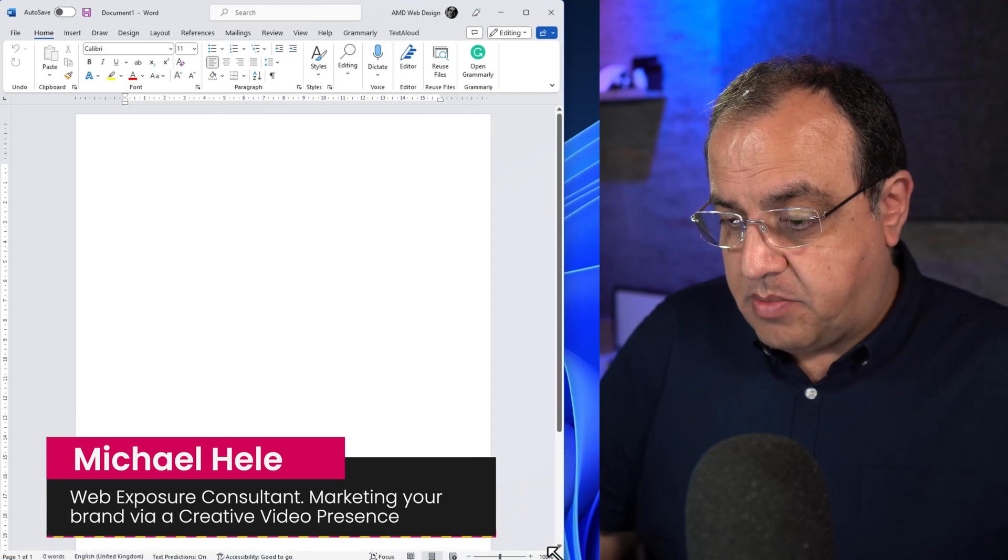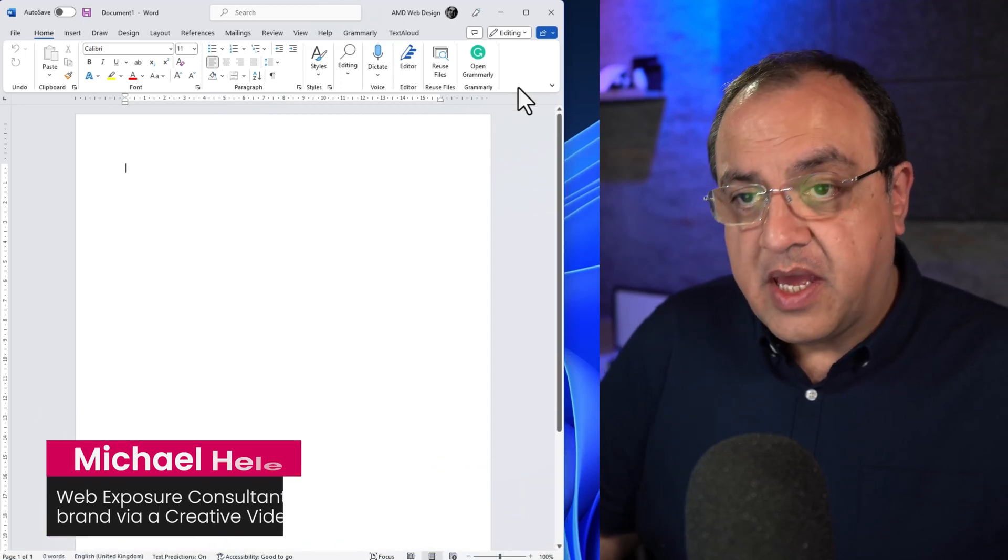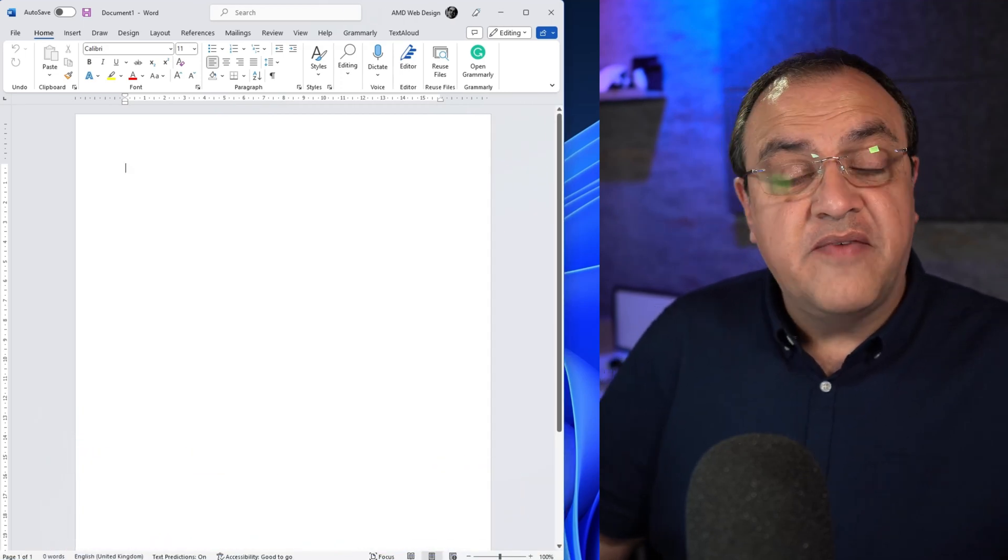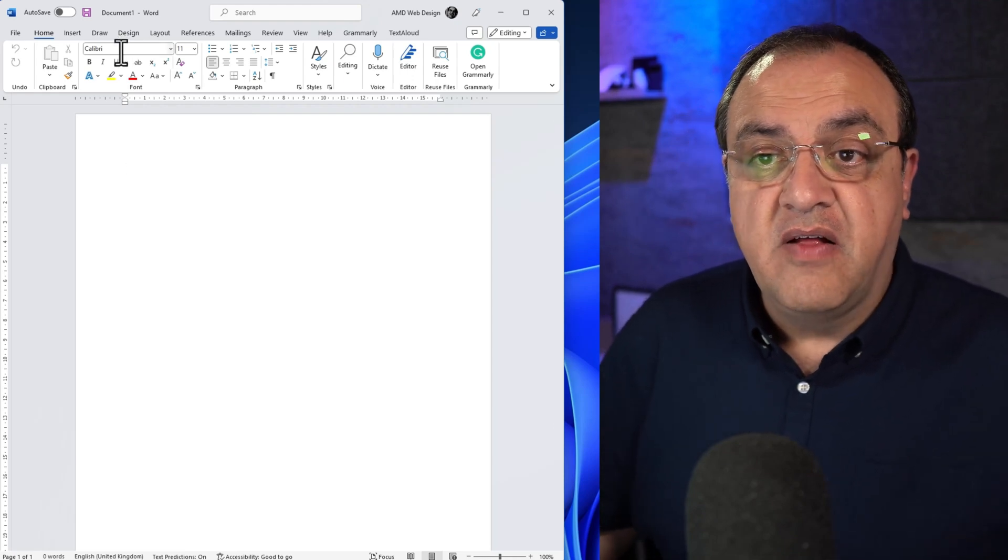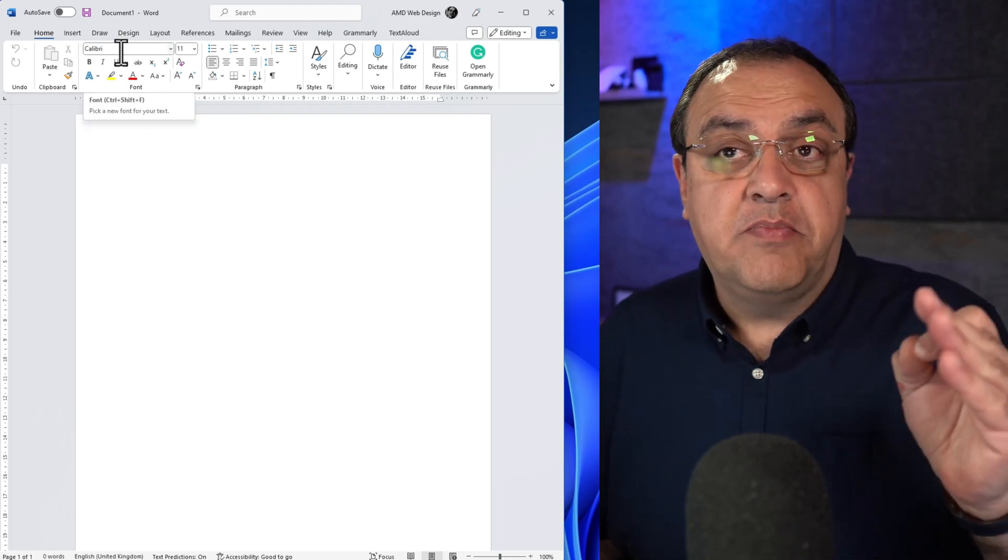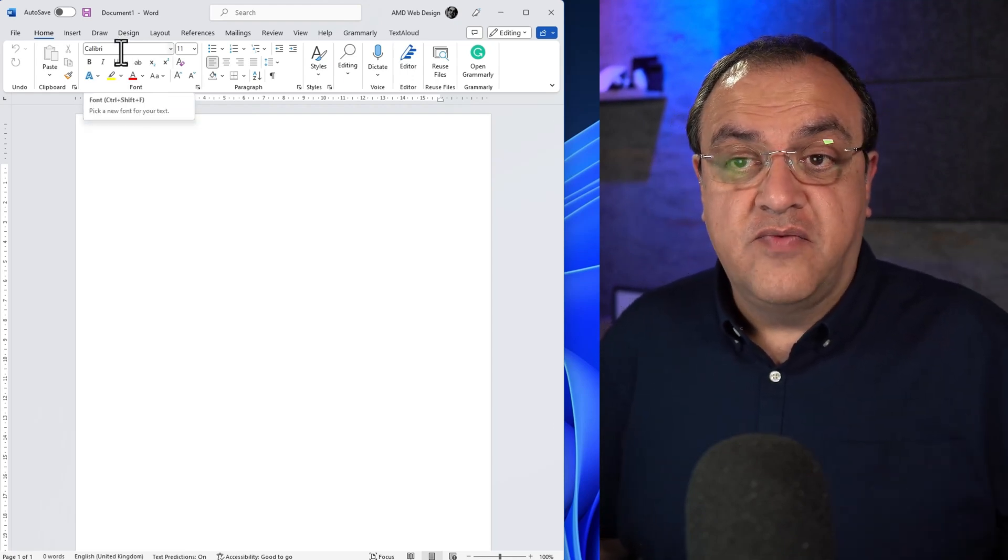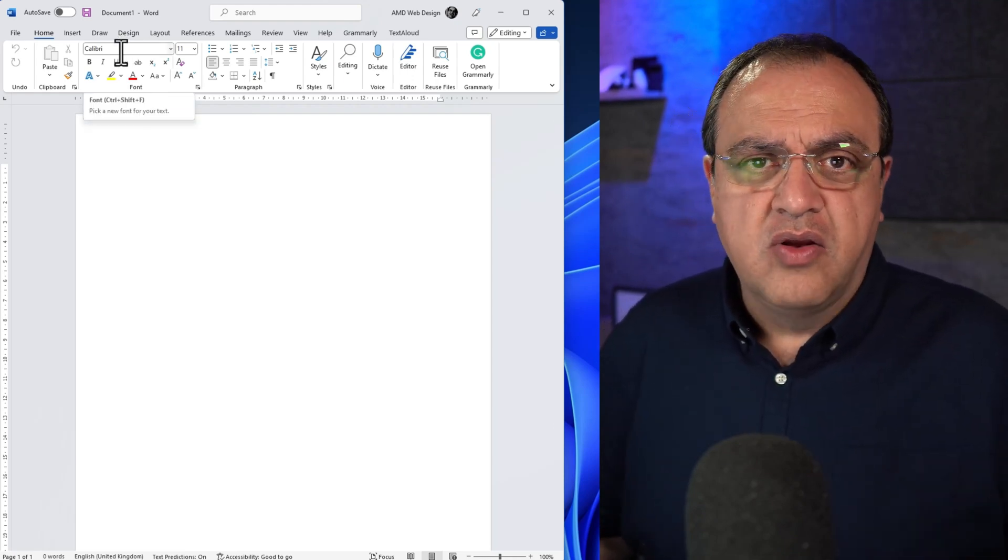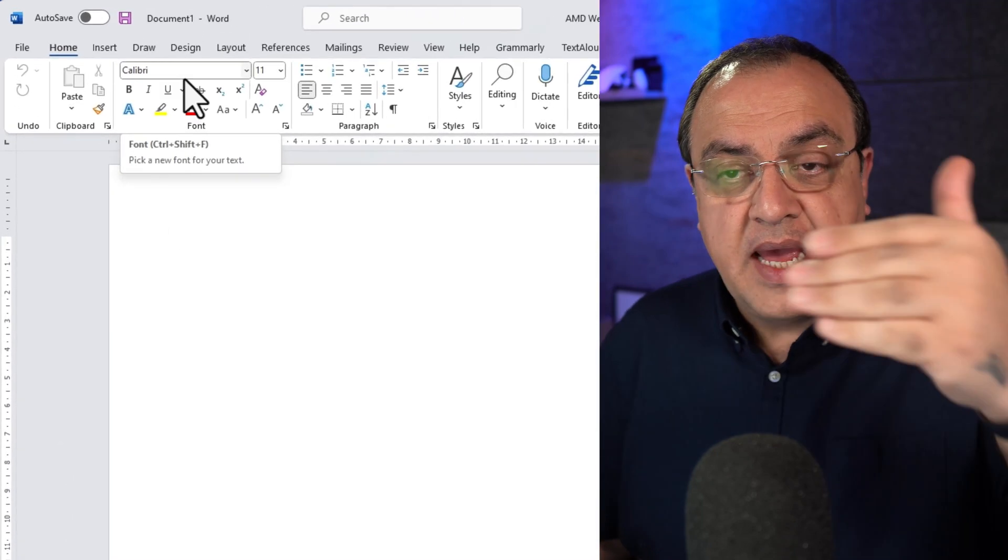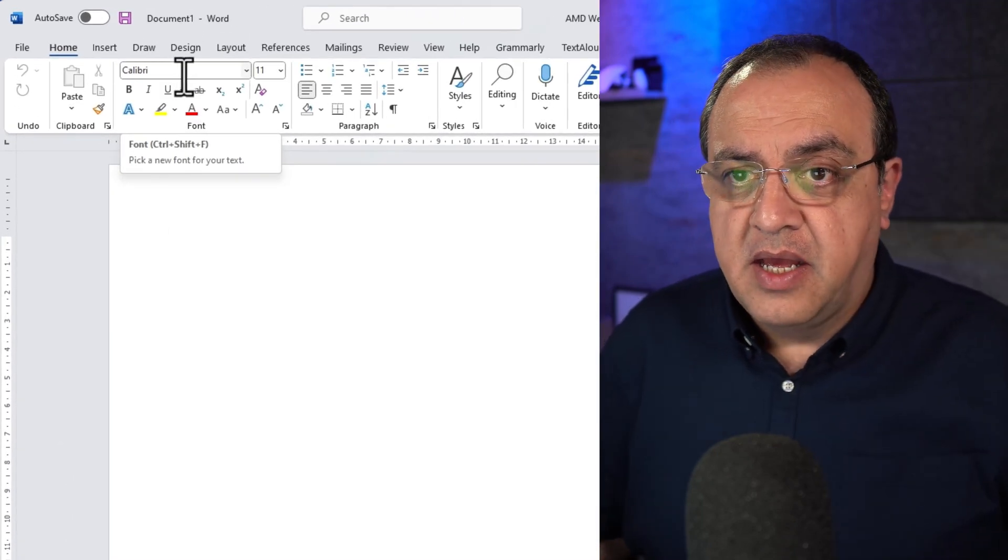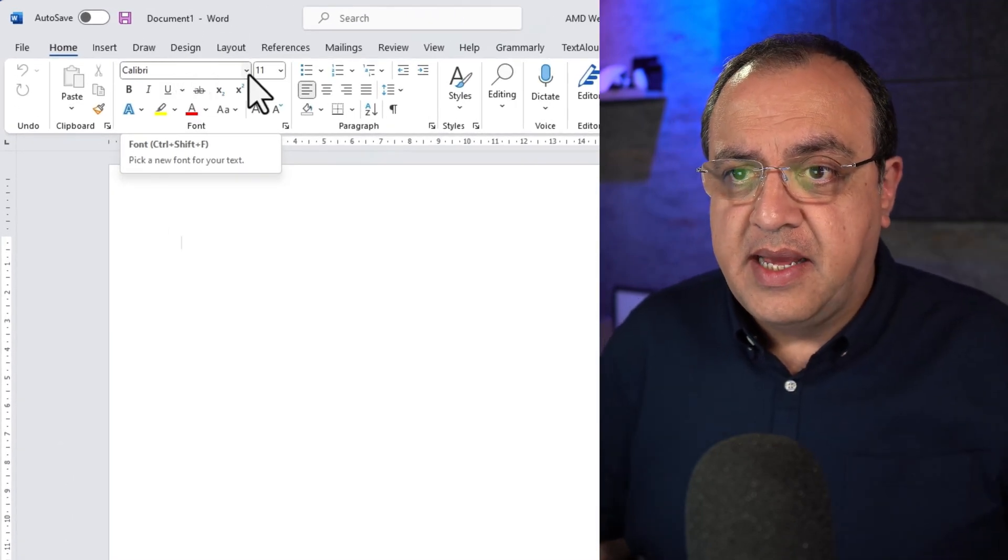So I'll just make that a bit bigger. If we go to the top, there's different ways of reaching this. The default font varies depending which version of Word you've got. Older version is Times New Roman and this one we've got Calibri.